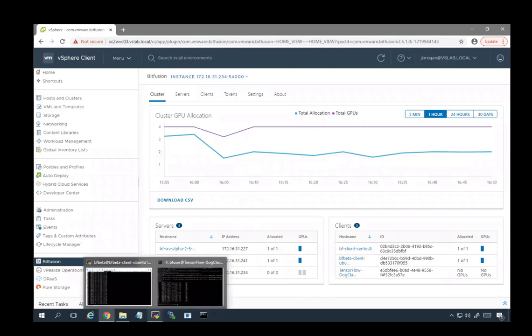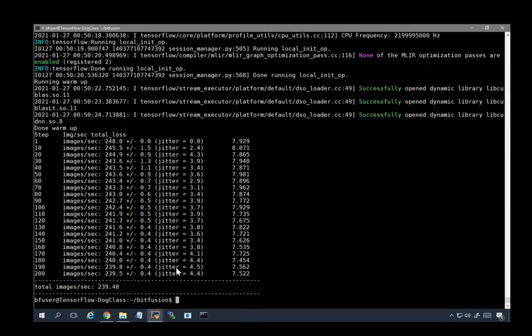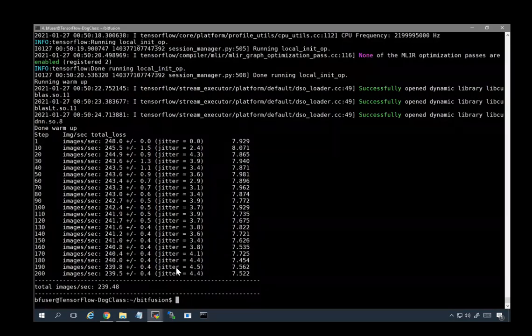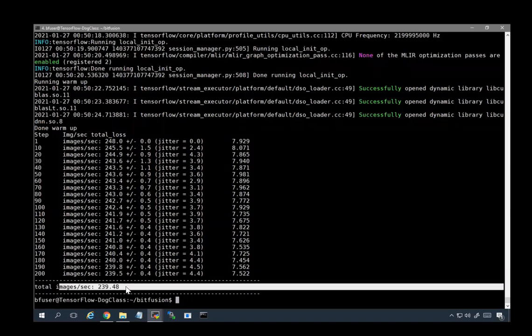Going back to the command line then, we can see the application has finished. Instead of 1.3 images per second, it is now processing them at 239 images per second. That's about 183 times faster than it was before.